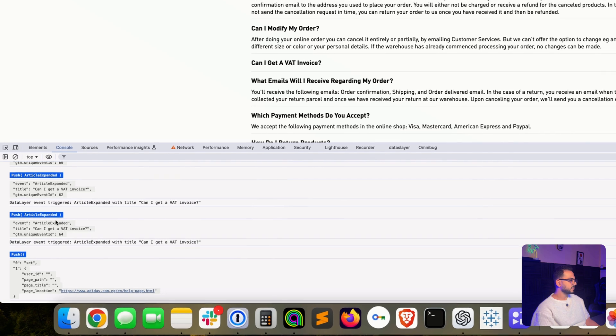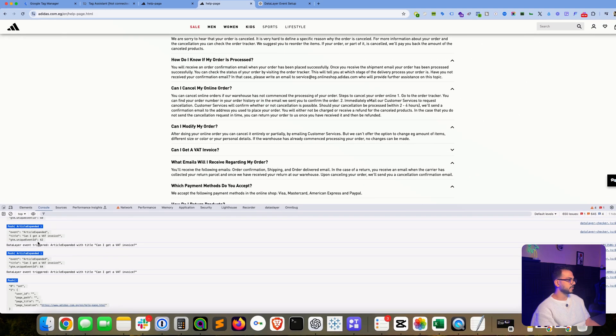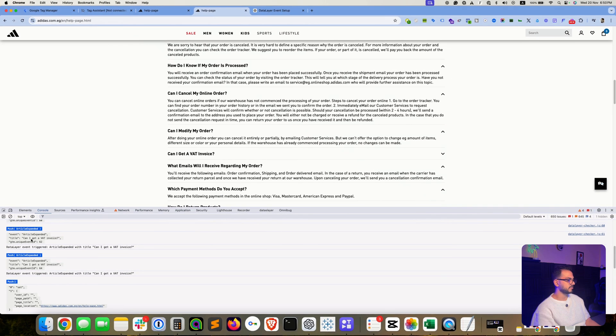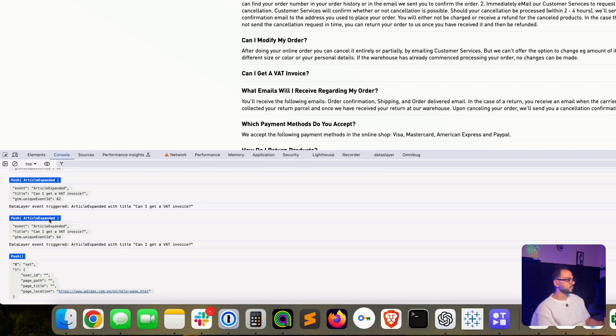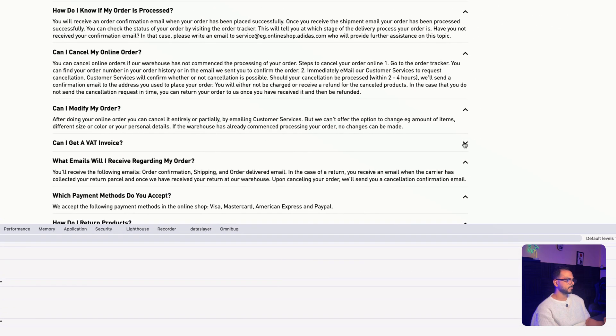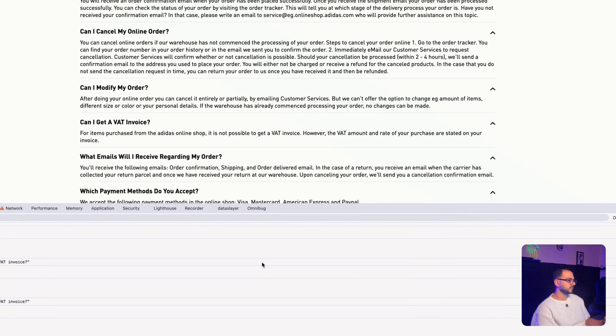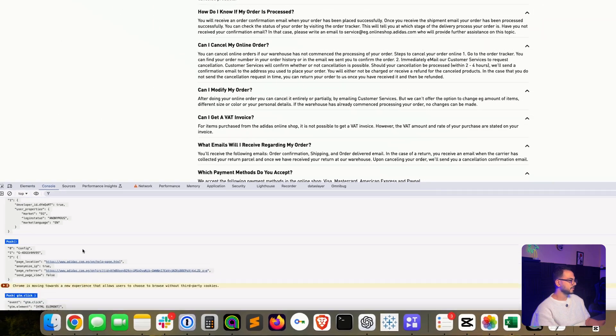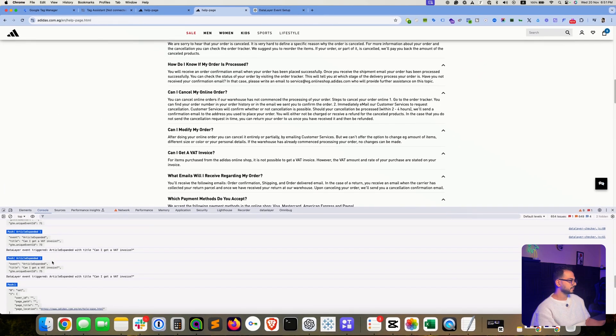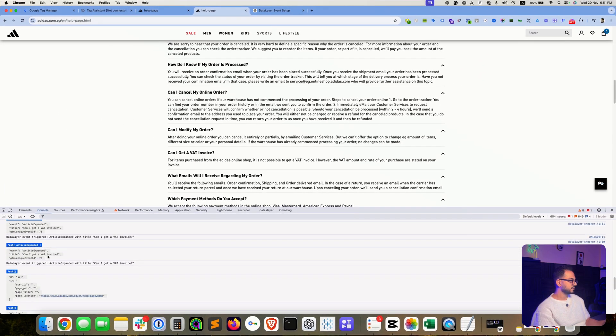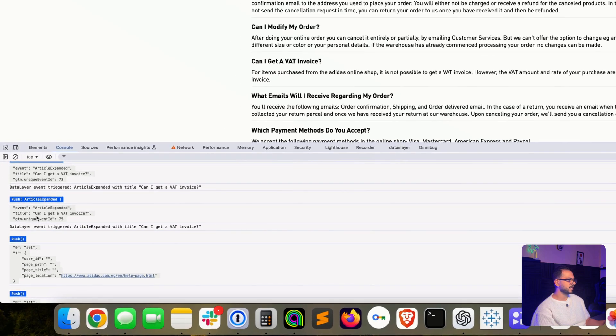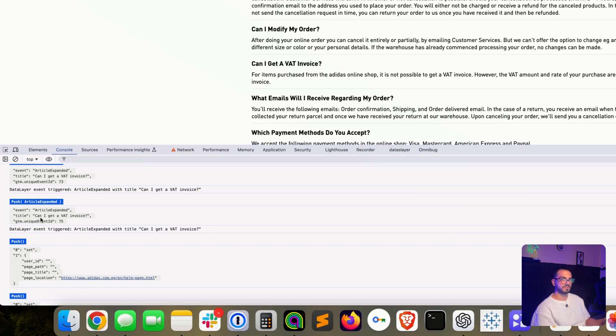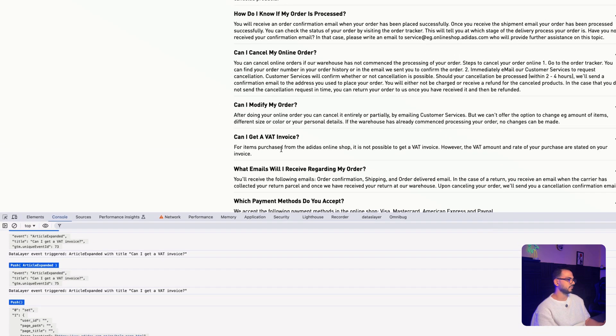So as you can see here, we have a data layer event being populated on the website in the console center. But the reason why it's coming in multiple times is because I used the console code several times before the recording. So we can also observe that it is capturing the same text that we clicked. So here it had the same title that we just clicked, which is 'can I get bad invoice'.